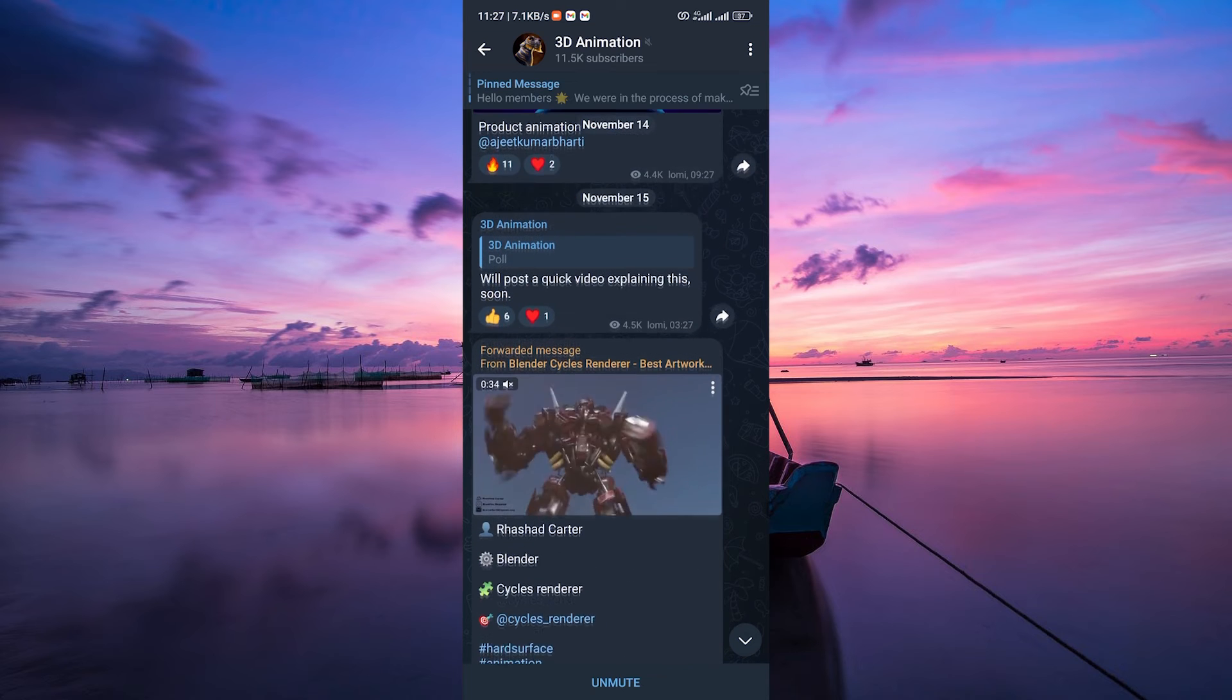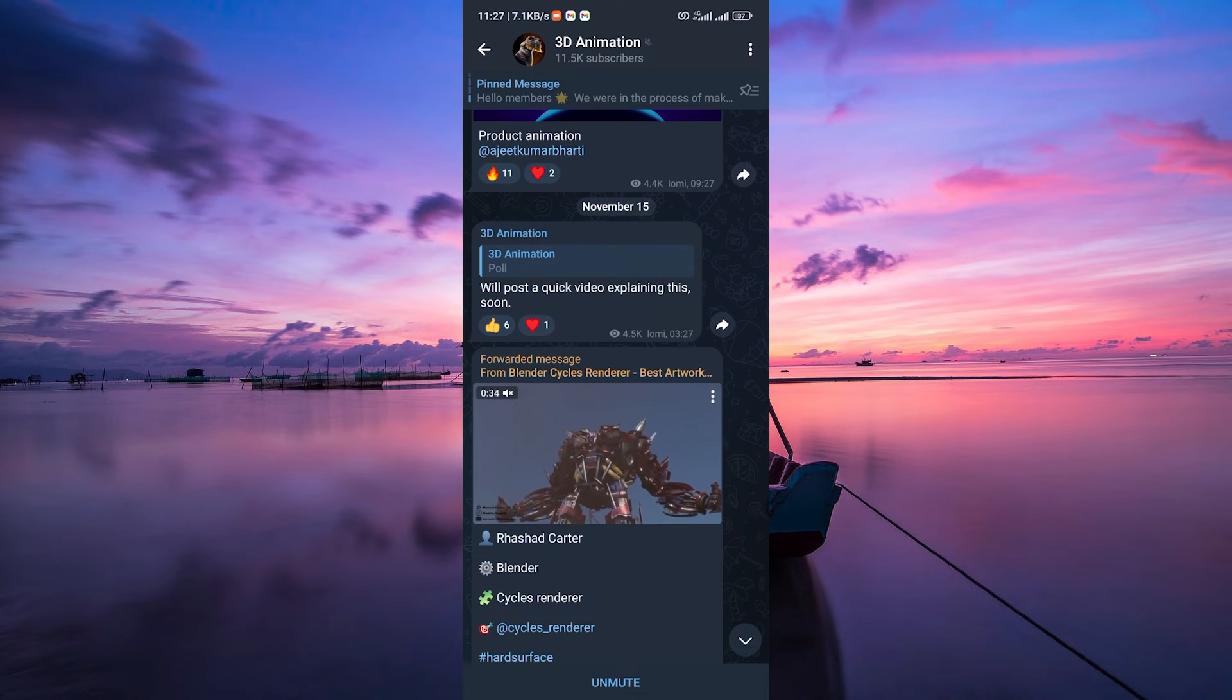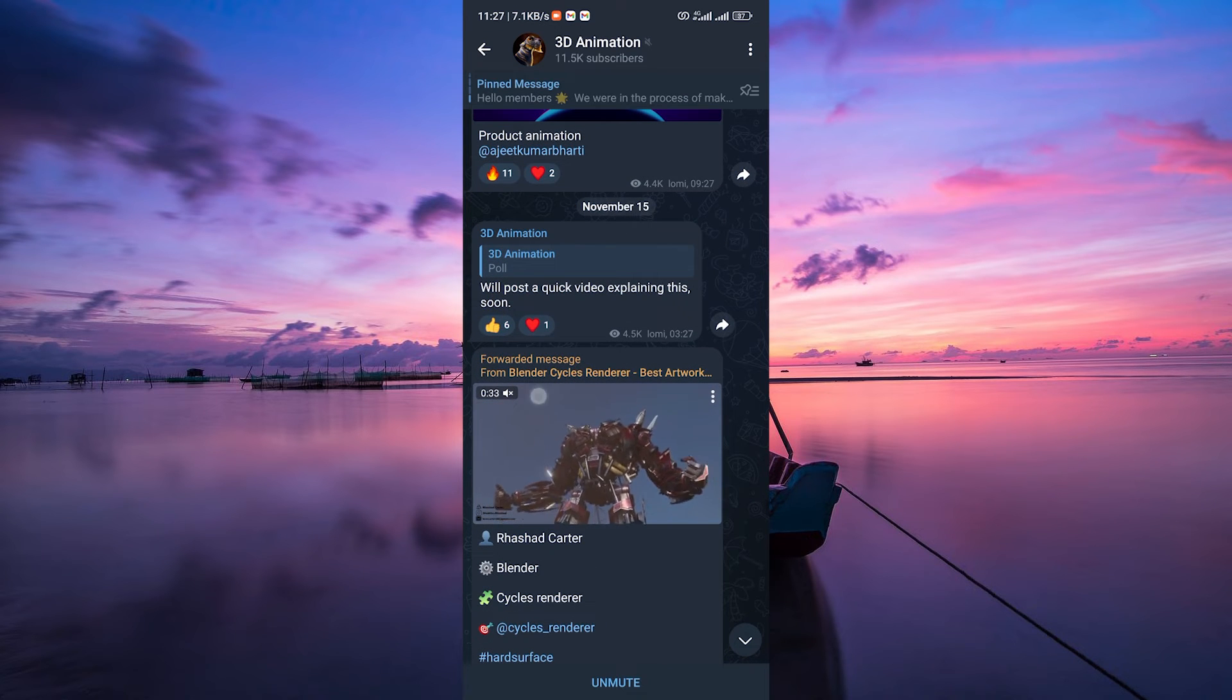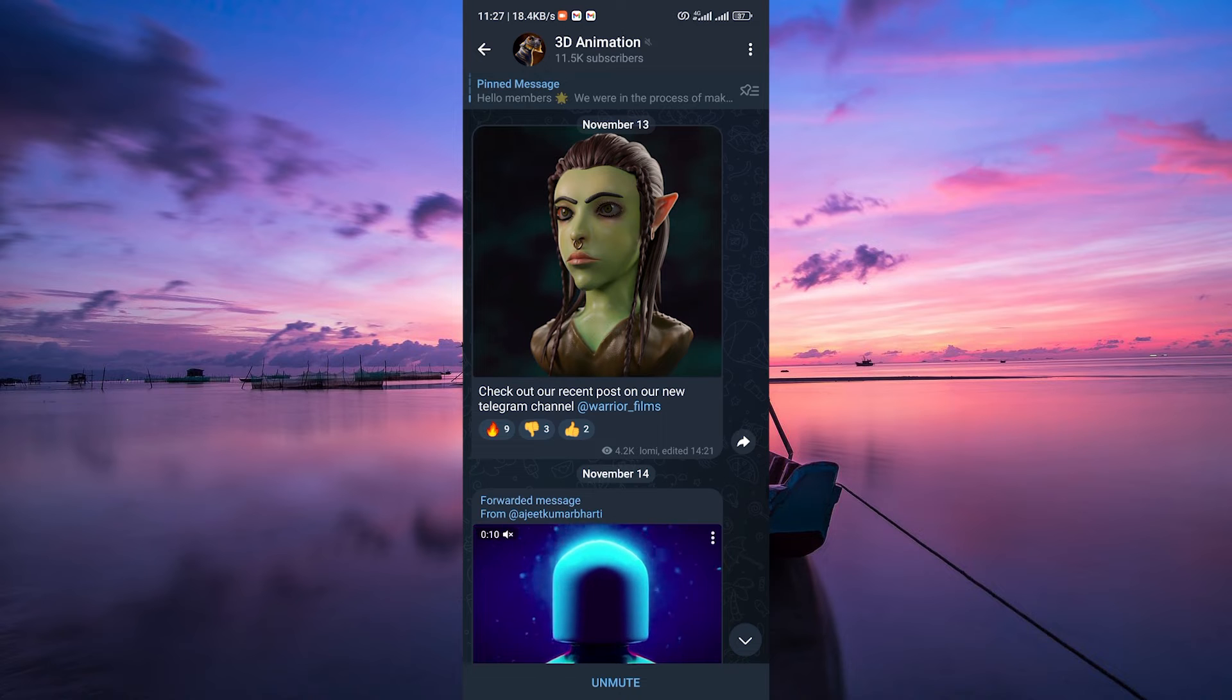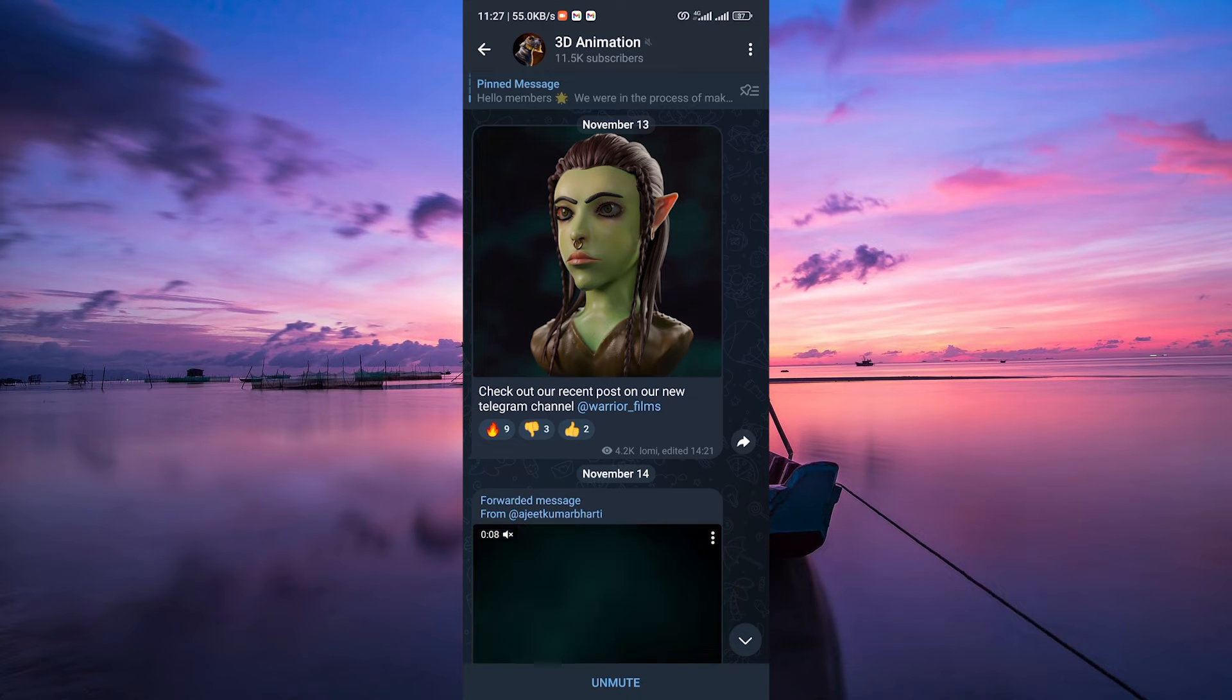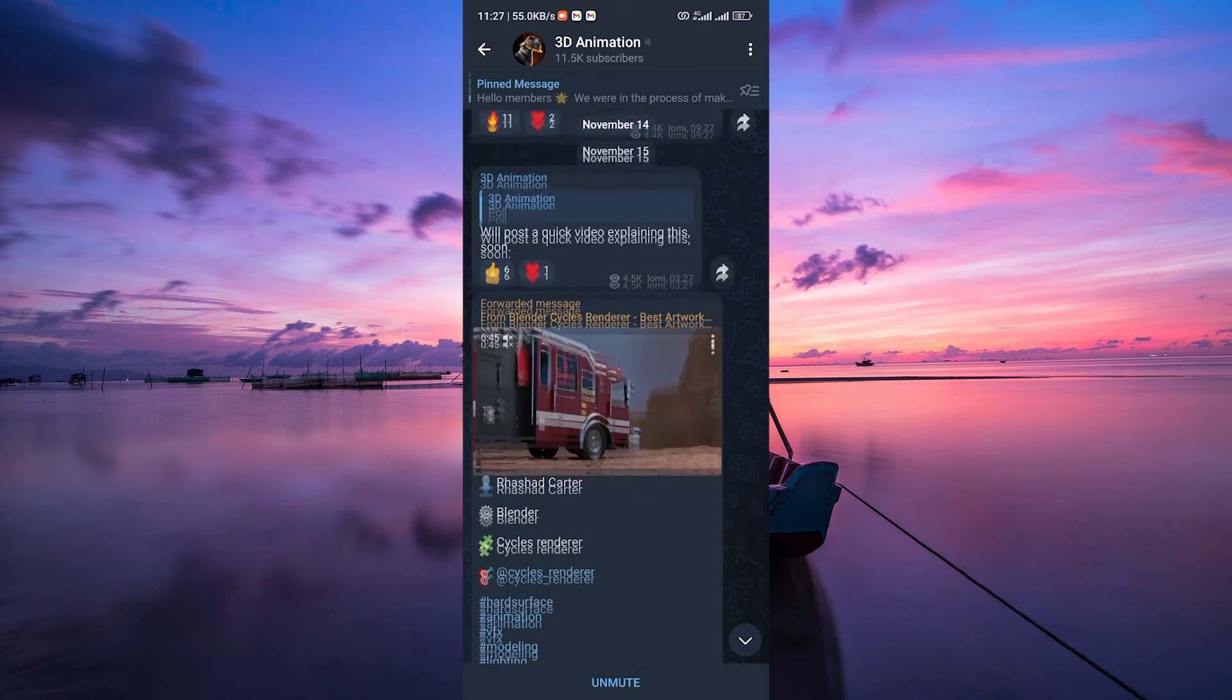Some might wonder if there's a workaround or a setting that enables streaming without downloading, but currently Telegram doesn't offer this feature.